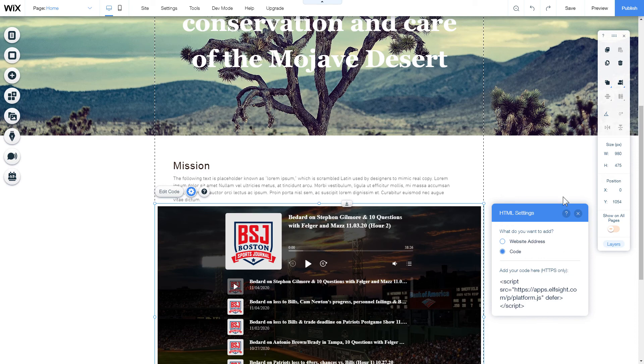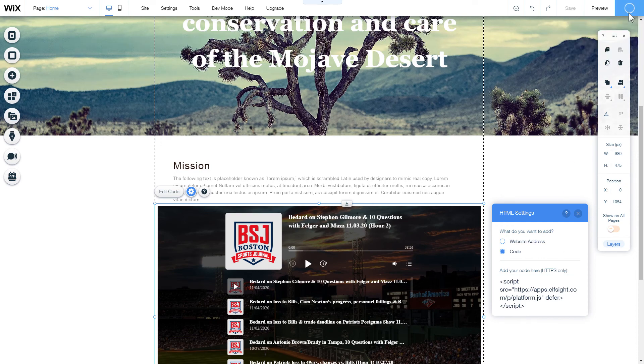After you're done, publish the changes. Go to the page to check your widget.